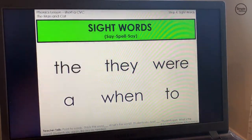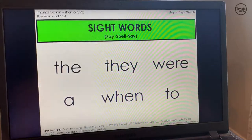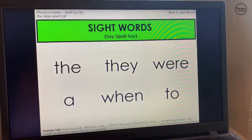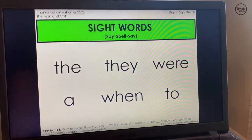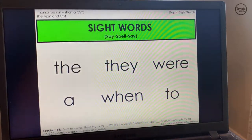These sight words are words that either are irregular — they do not follow sound-spelling rules — or they're patterns that we have not yet taught in our scope and sequence.